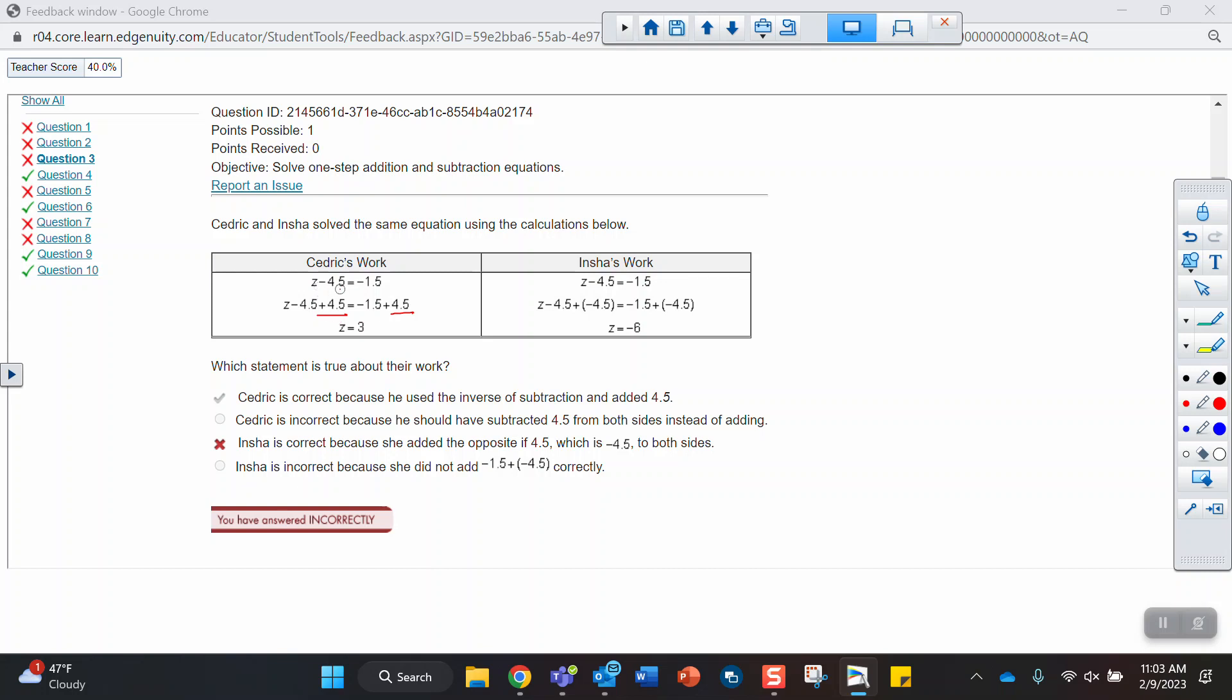Subtracting 4.5, the opposite of that would be adding 4.5. Because what you're trying to get is a 0 over here, and those two things cancel out. Negative 1.5 plus 4.5, that's correct. Here we have minus 4 and a half, and then adding a negative. So again, that's kind of similar to that error you made. Adding a negative is not going to cancel a minus 4 and a half. It's just going to make it more negative over there.